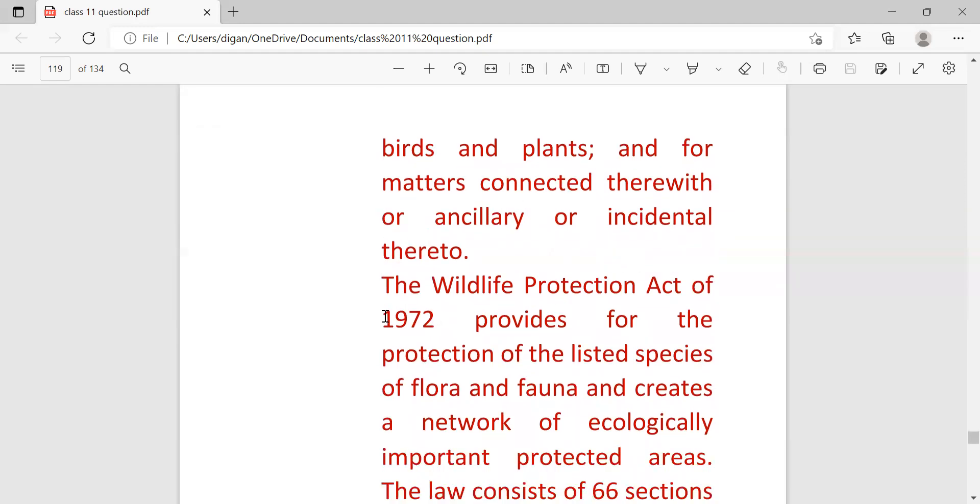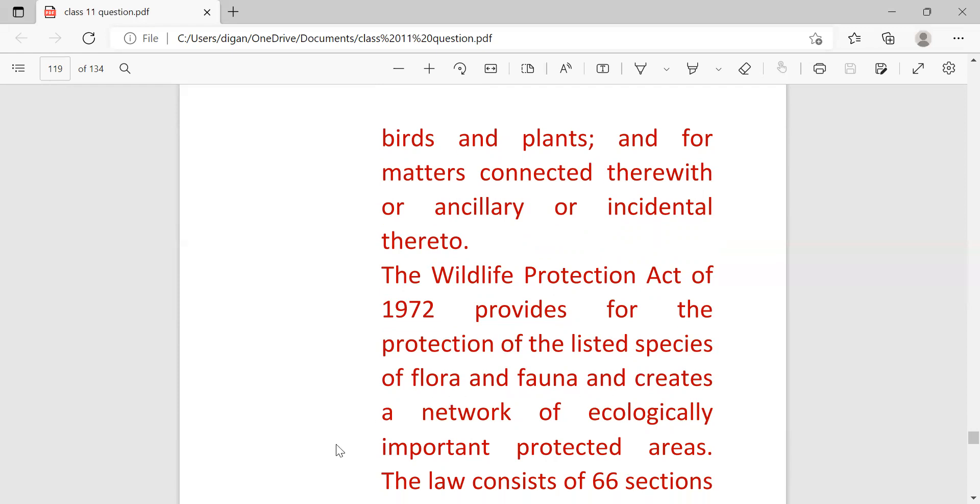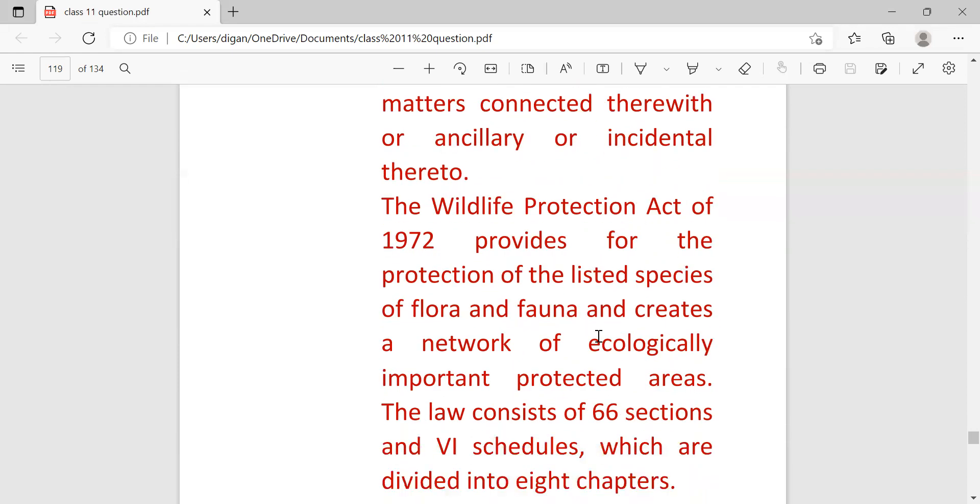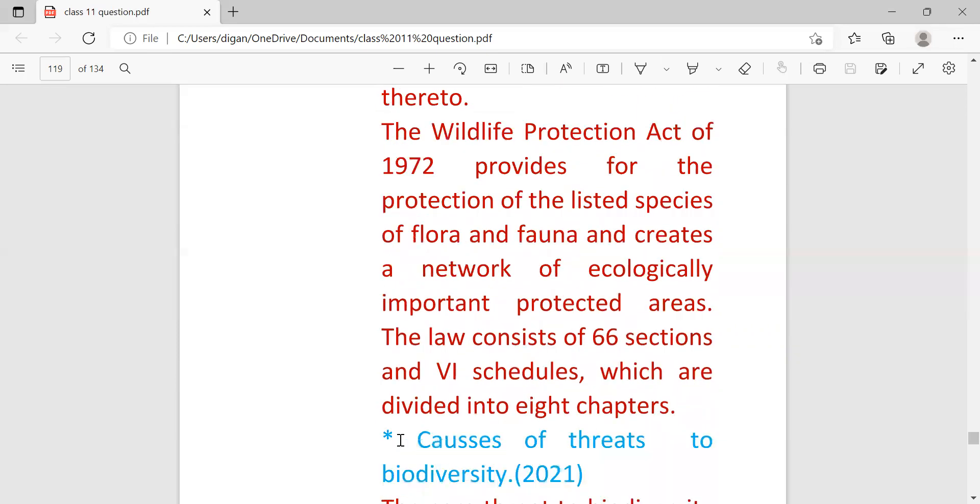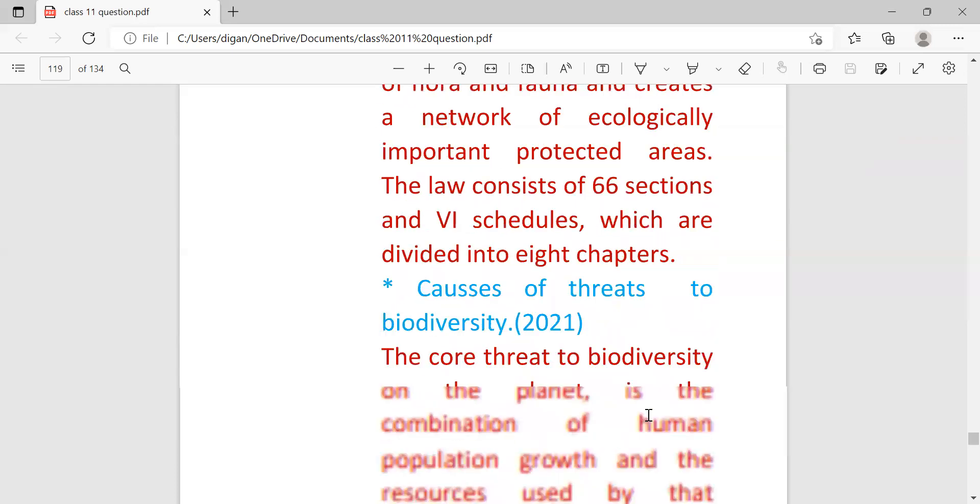The Wildlife Protection Act of 1972 provides for the protection of listed species of flora and fauna and created a network of ecologically important protected areas. The law consists of 66 sections and six schedules which are divided into eight chapters.